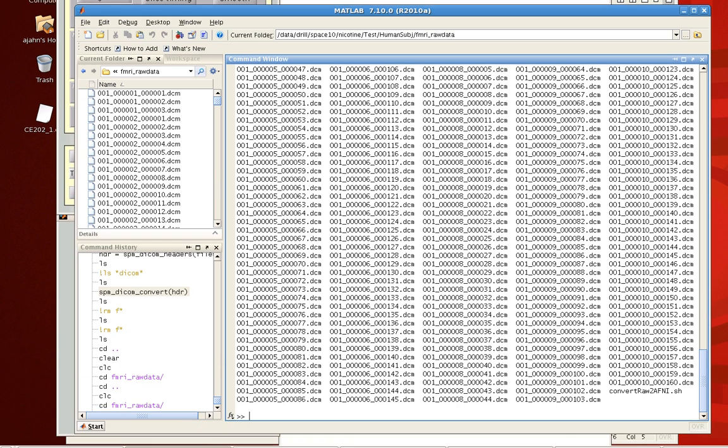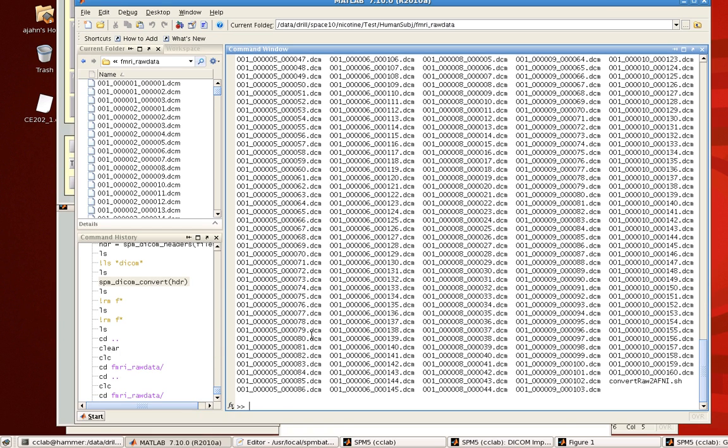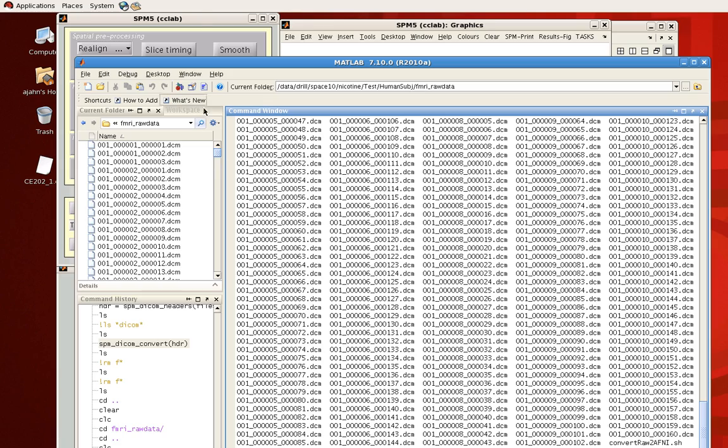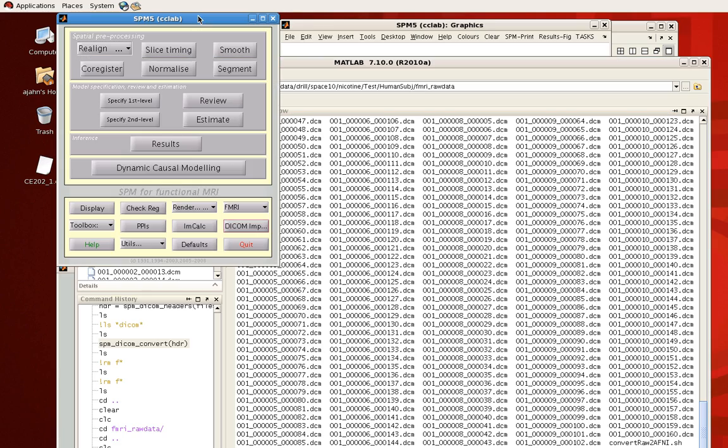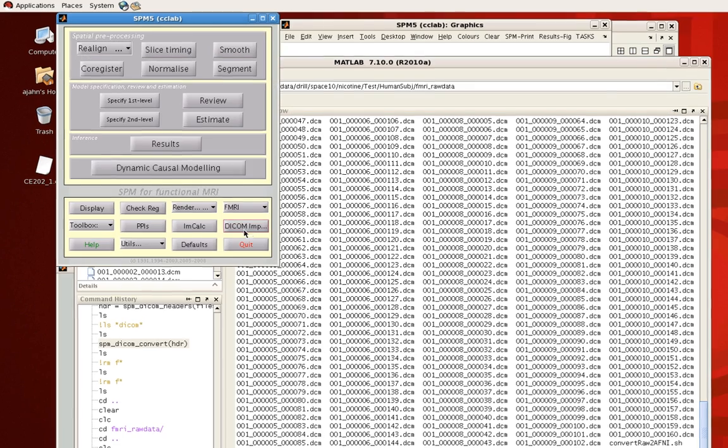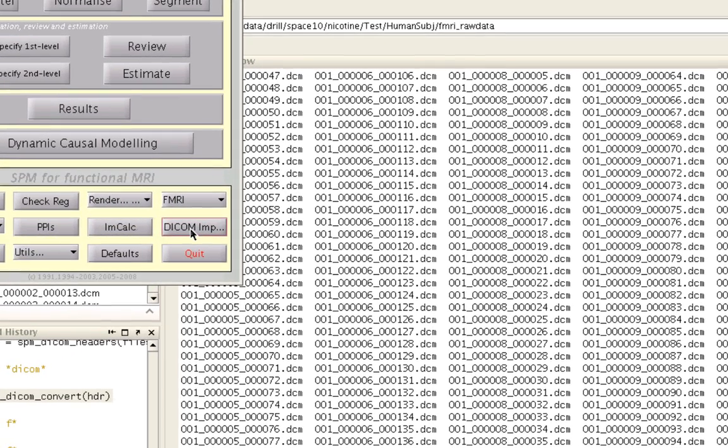And so right here, I know that runs 5 and 6 are both functional runs. So I acquired a bunch of volumes in time over a period of, I don't know, 5 or 6 minutes. I can't remember exactly.